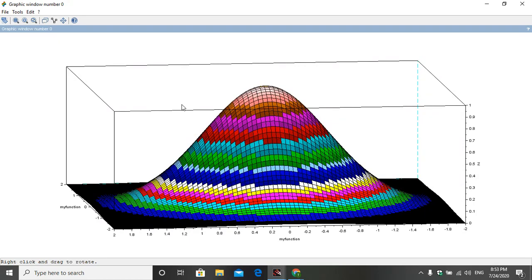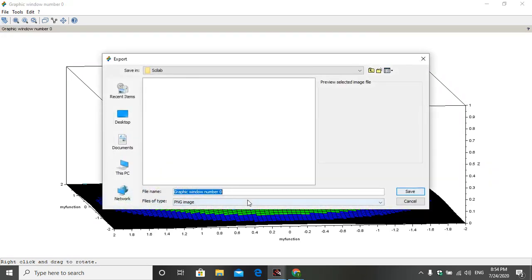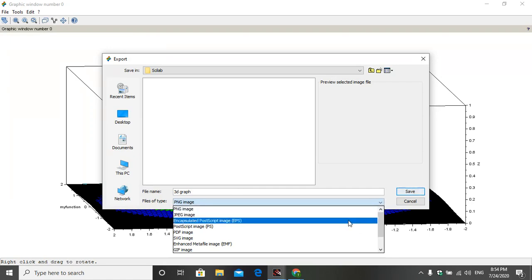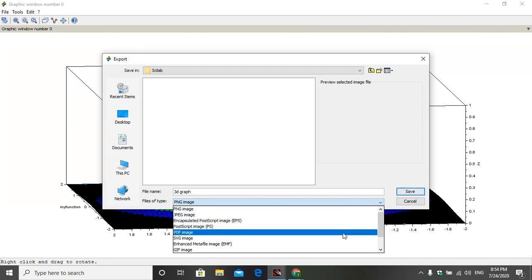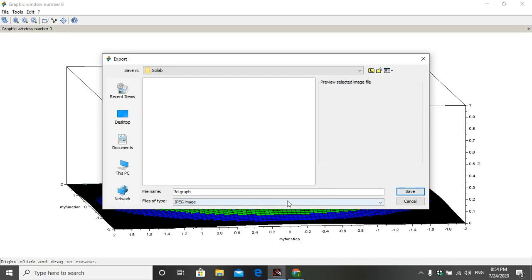Now we will export the graphics window into different formats. Go to File in the graphics window and click on the option Export To. Give a name such as '3d_graph', and you can export it in different formats: PNG image, JPEG image, Encapsulated Postscript, PDF, SVG, and so on. I want to save it into my Scilab folder as a JPEG image.